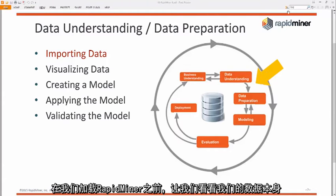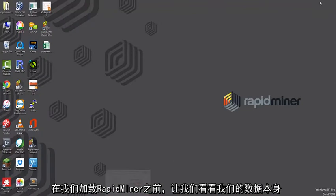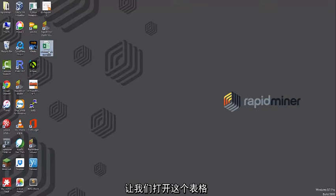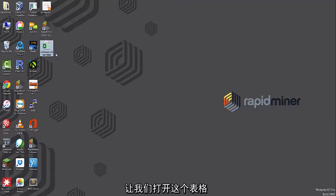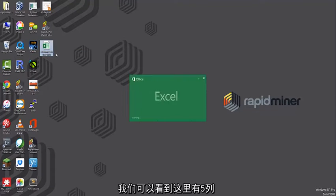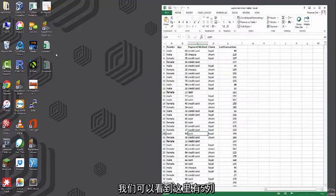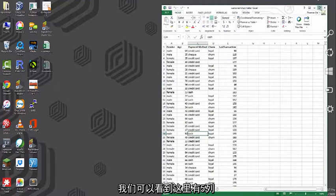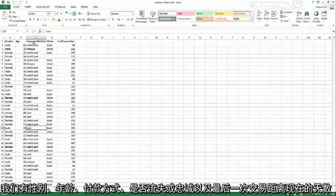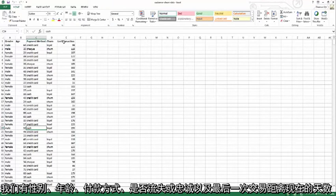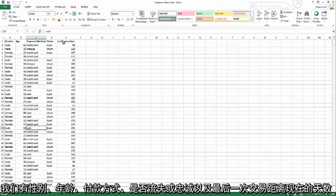So before we load up RapidMiner, let's just take a look at the actual data itself. Let's open up the spreadsheet, and we can see here that we have about five columns. We have gender, age, the payment method, whether or not they have churned or are loyal, and when the last time they interacted with our website in days.